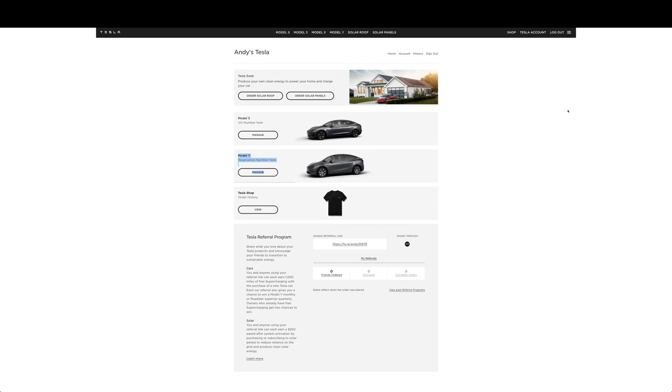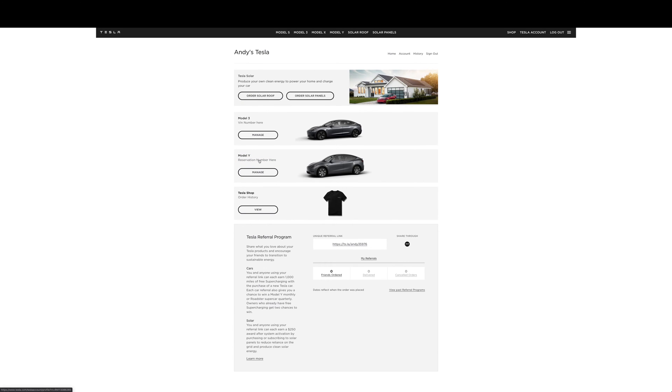This is usually the page you would get to when you go to tesla.com slash tesla account. For me, I have a Model 3 at the moment that has a VIN, but I've replaced that with a fake VIN number. Same here with the Model Y. I actually have a reservation right now with white interiors. I'm not going to get into the spec right now, but basically you go here and you click on manage.